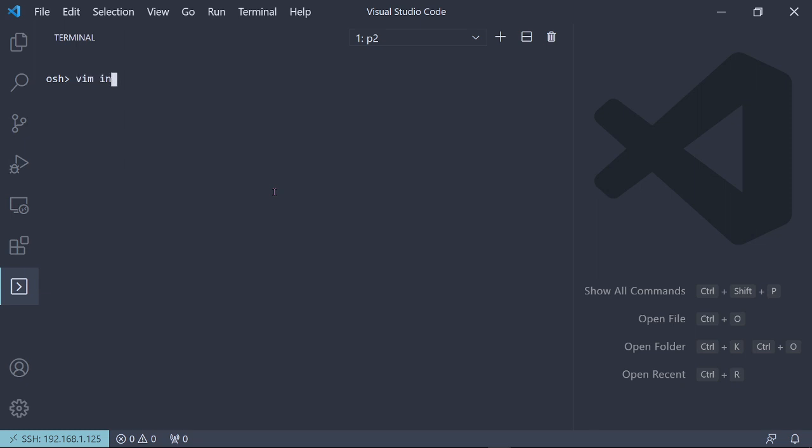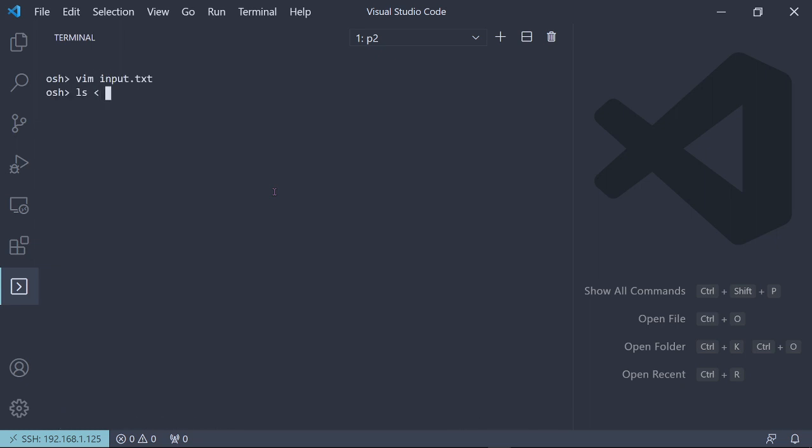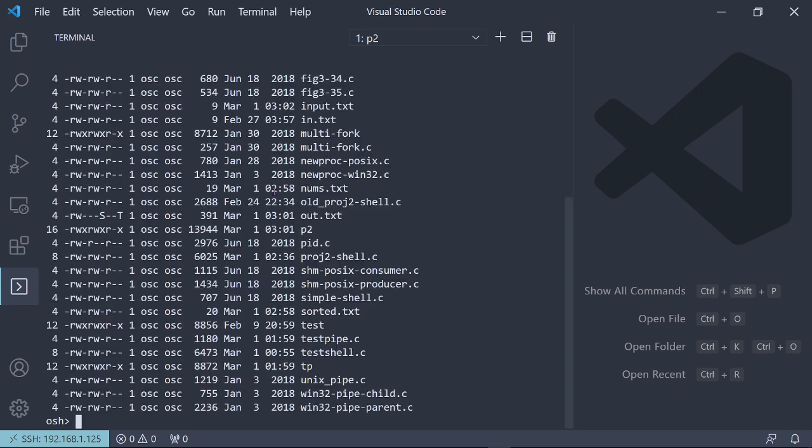We can also write some input. So if we create a file like input.txt and we say like ls, and then put some arguments here. Then we could also map that input into our ls. And then now we have a listing with those command line arguments as well.